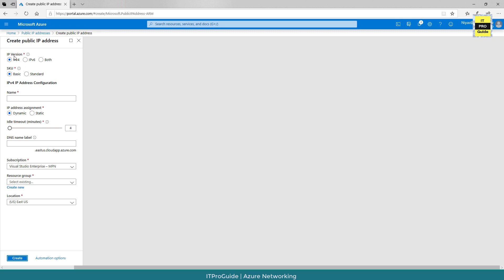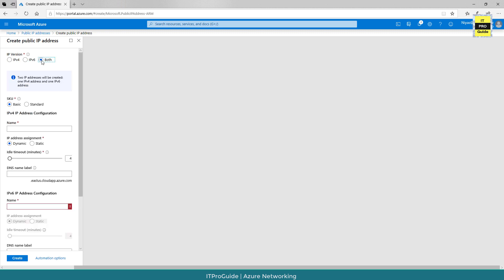The first option is IP version. You have IPv4 and IPv6 or you can choose both. If you select both you will get two IP addresses, one IPv4 and IPv6.